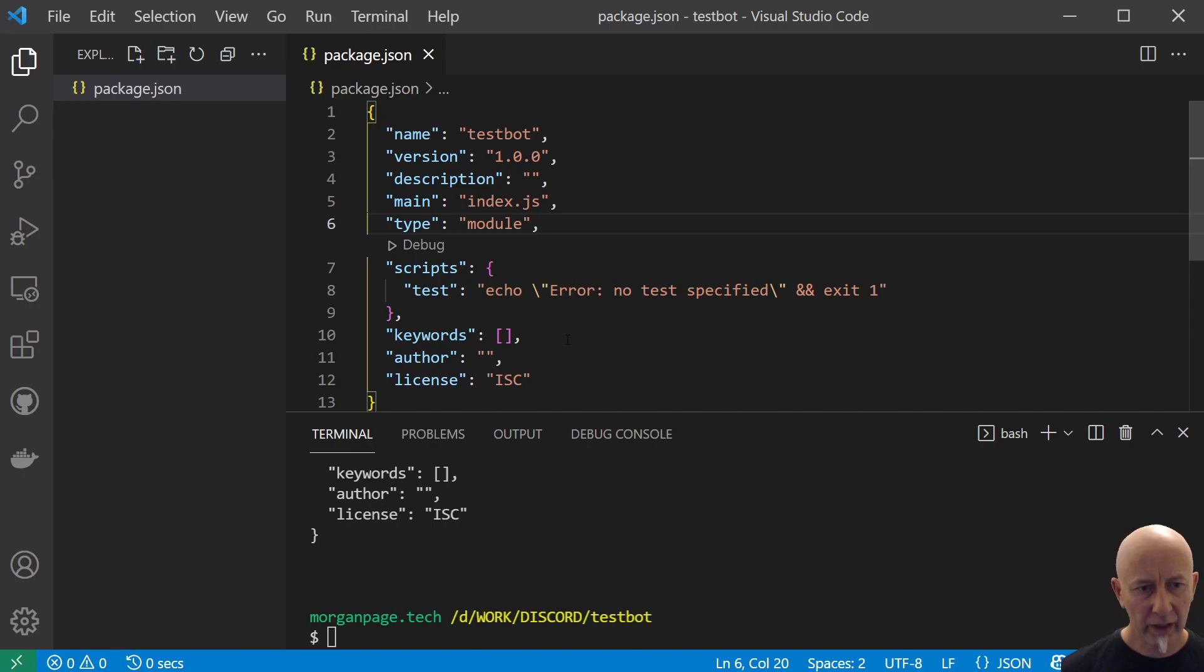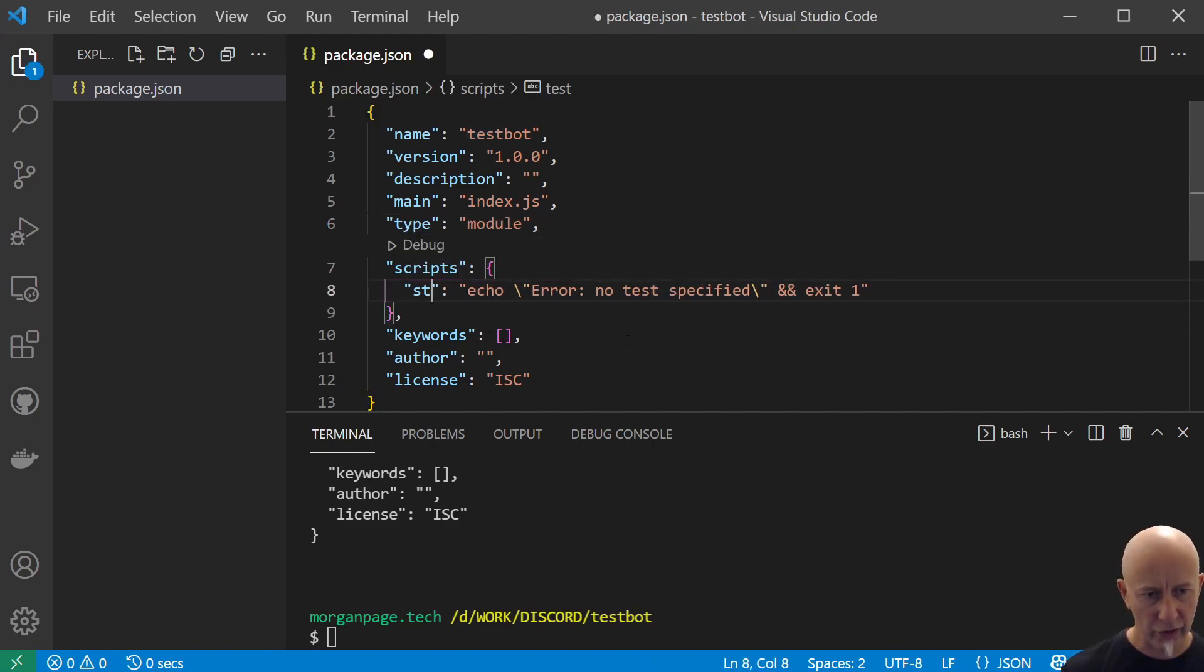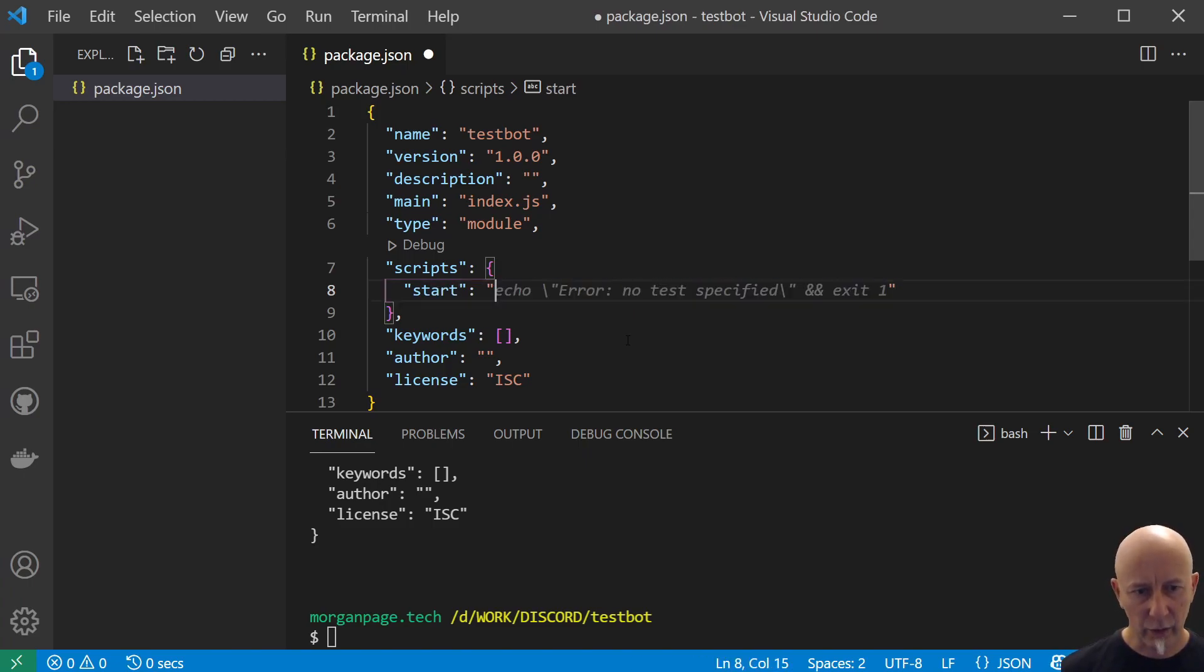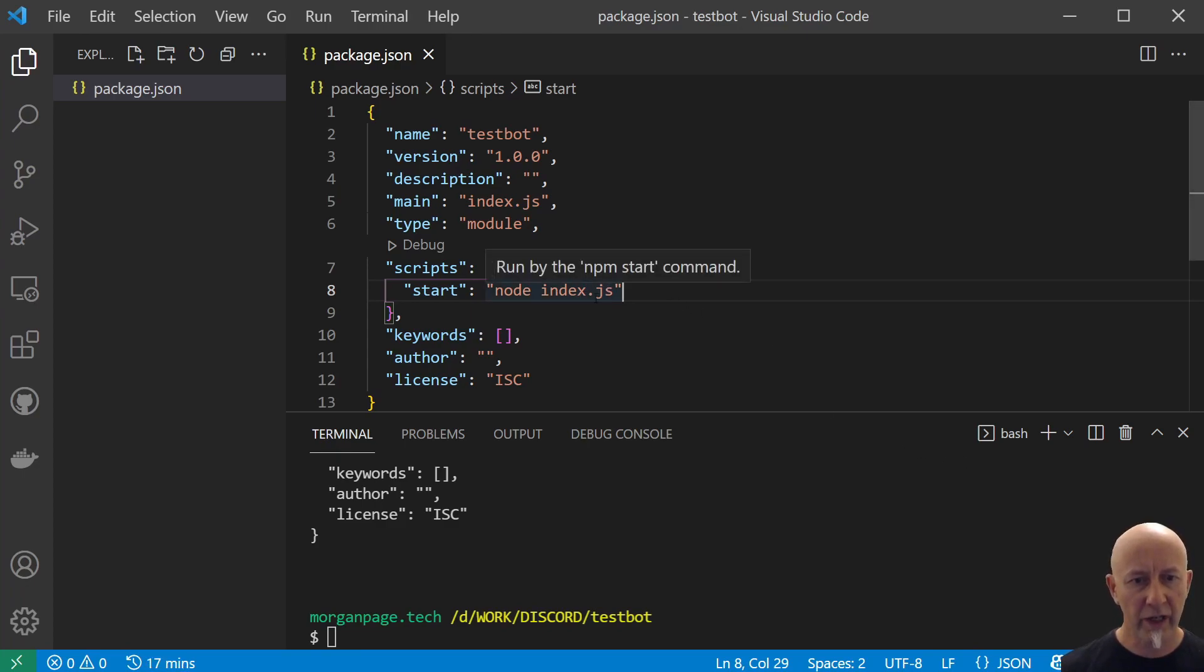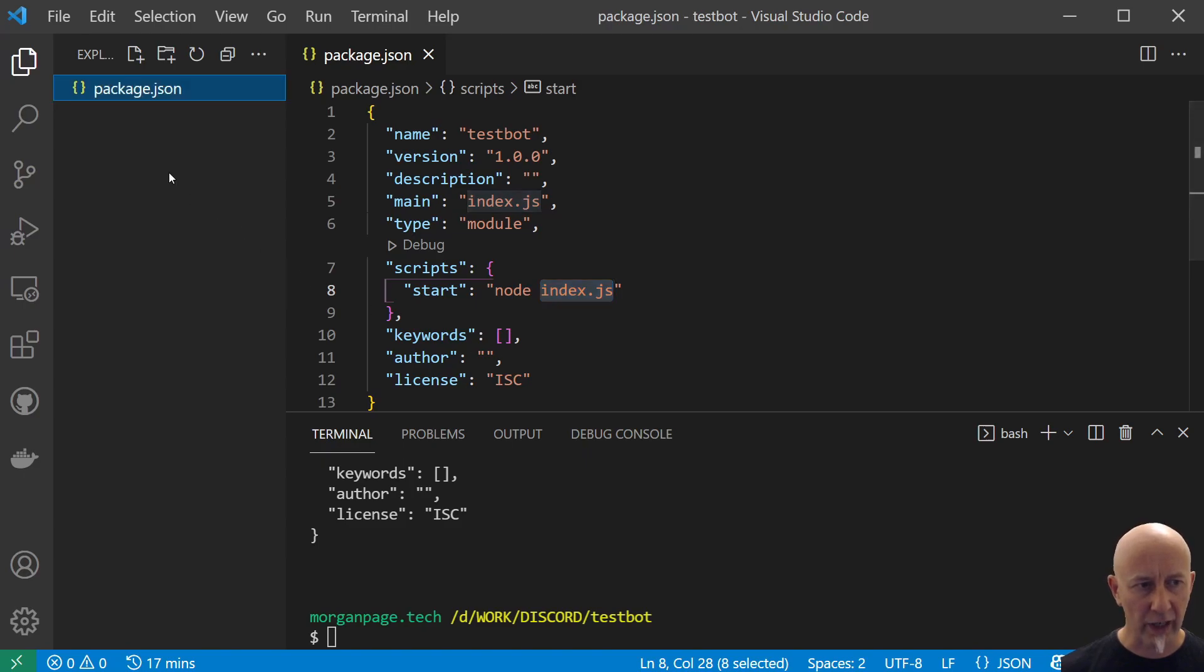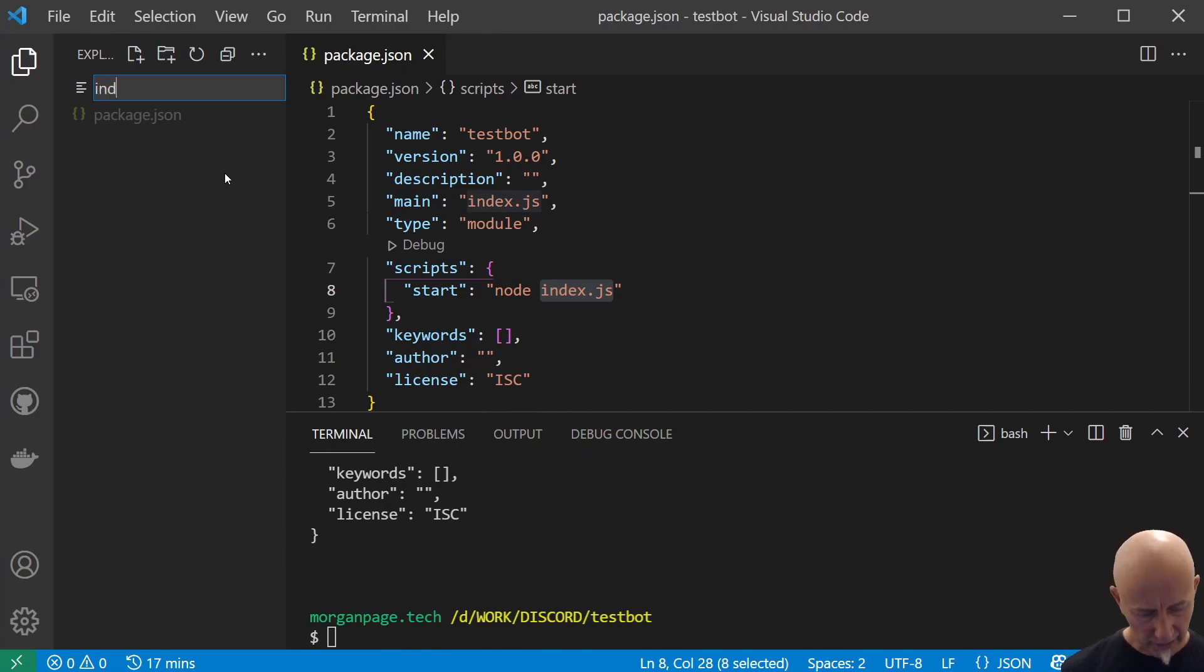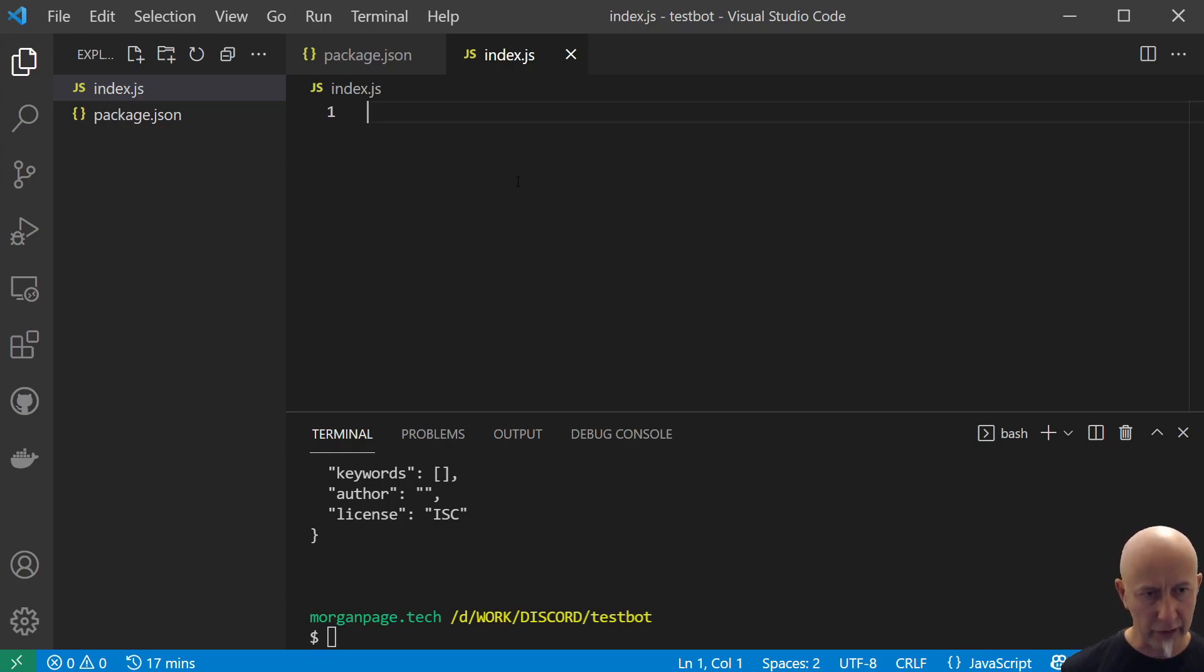Actually, we're not going to do any tests, so let's just change this script to start and we want to run our index.js with Node. So we just do node space index.js. Let's create this index.js file now. Right click in here, do new file, and create index.js.